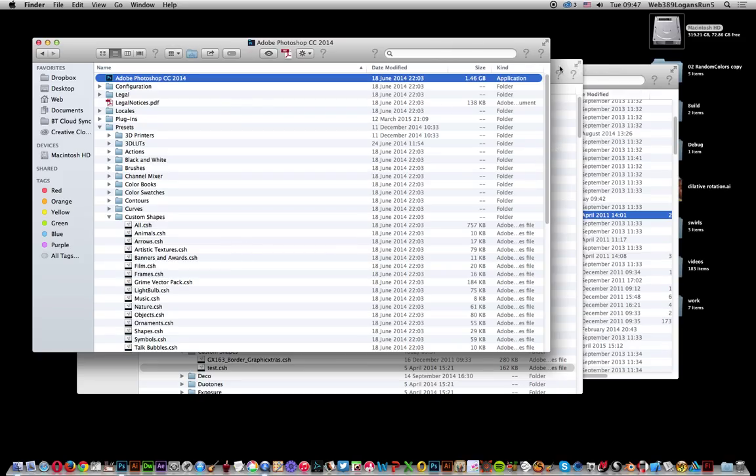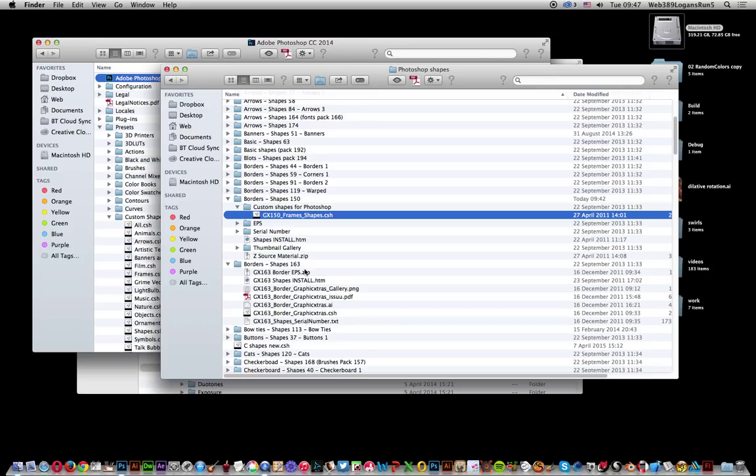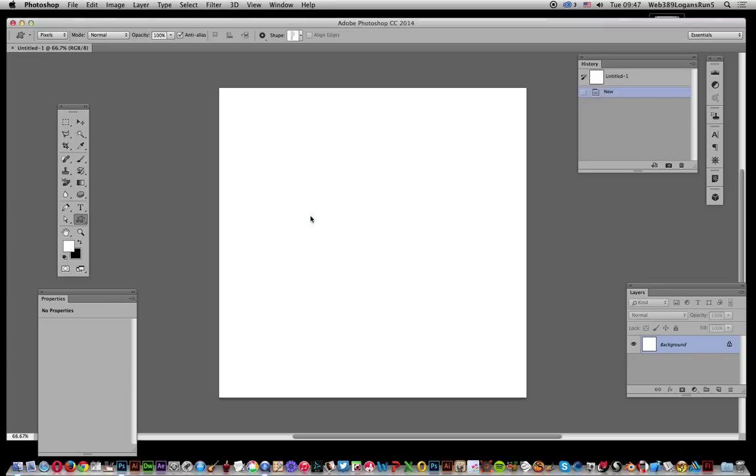Once you've done that, there are other options. Here are some custom shapes. You can just double-click the CSH file, or right-click and you'll get a menu that says Open With. Double-clicking will add it quickly into Photoshop, and the custom shapes will be added.